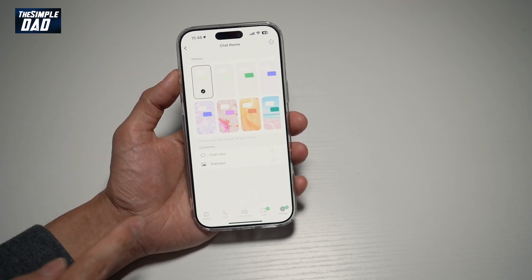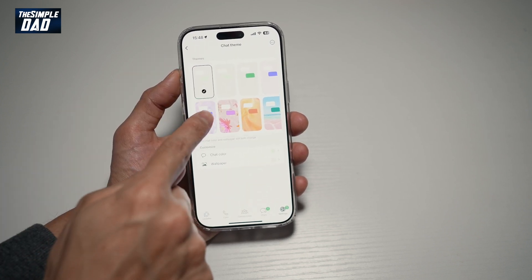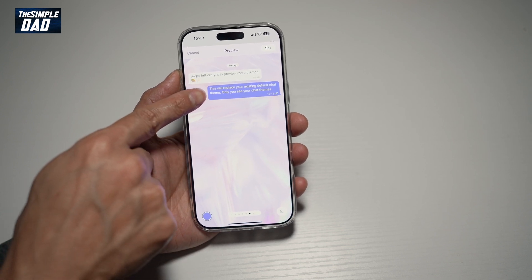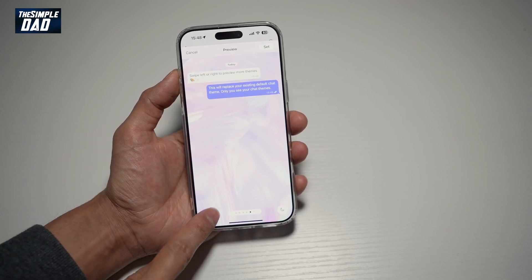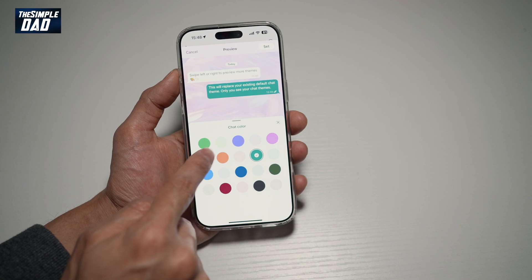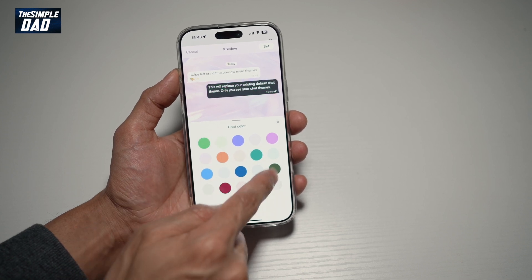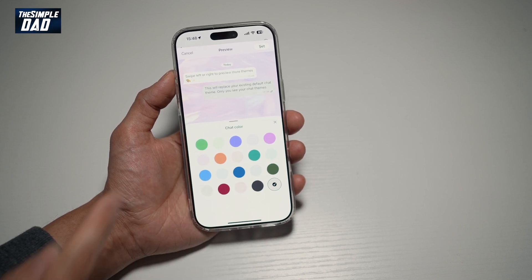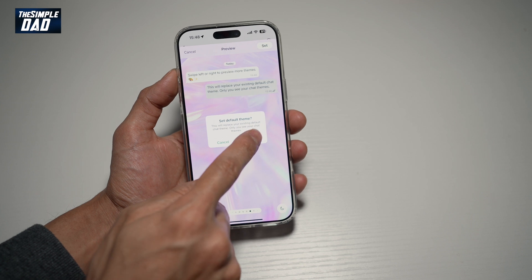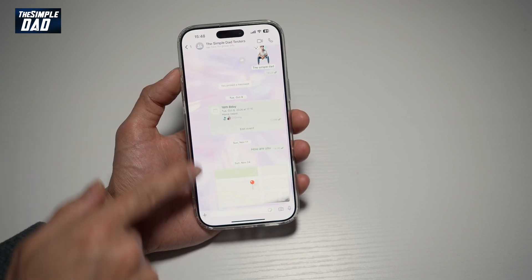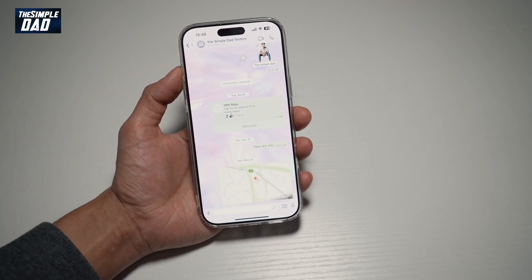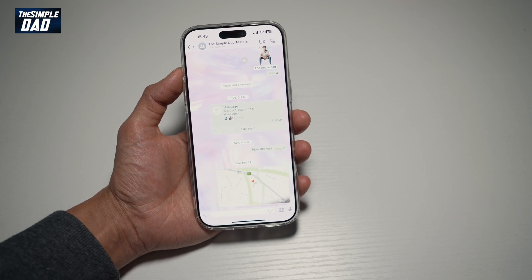However, if you want to change the bubble, go ahead and find the chat theme. For example, here the bubble is blue. You can go ahead and tap on this color and change the color of the chat bubble you like. If you like that color, go ahead and tap on set and then tap on set theme. Now when you go to a chat, you'll see that your bubble will be that color which you set on WhatsApp.